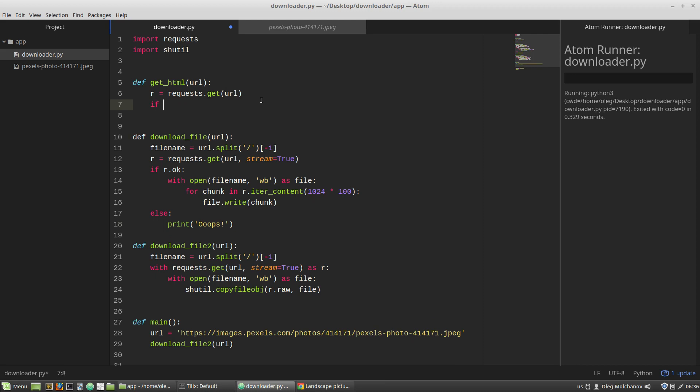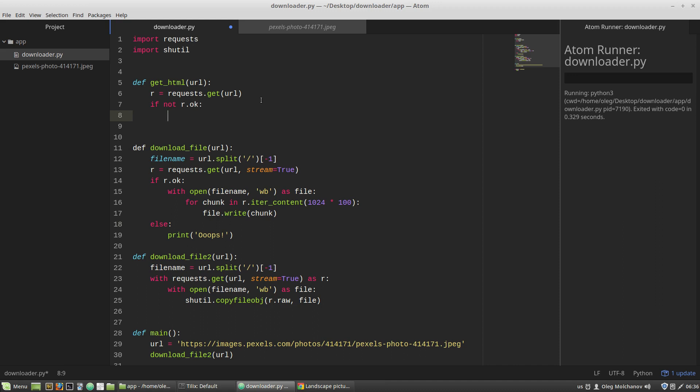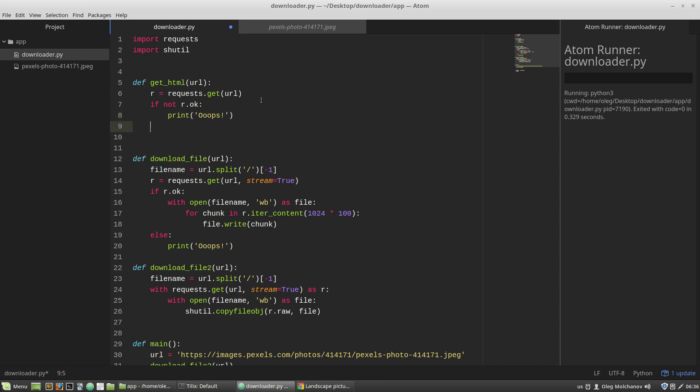If not r.ok, then print r.text. The text attribute contains the HTML code of a page.